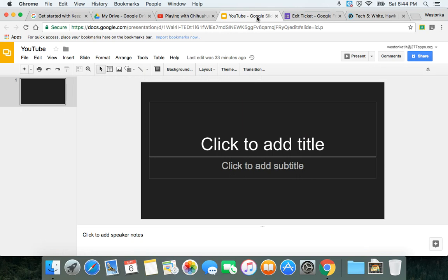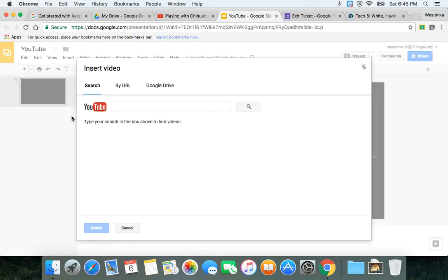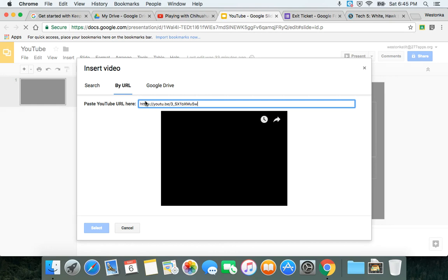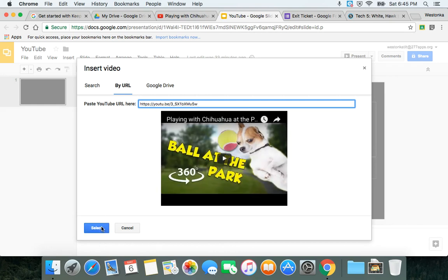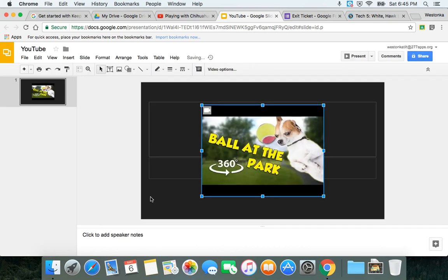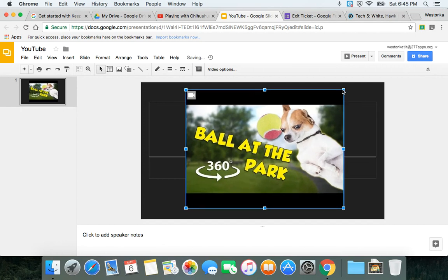Then if I go into a Google slideshow, I'm able to embed it right into the slideshow by taking that URL from YouTube, selecting it, and then I can embed the video directly into the slideshow presentation.